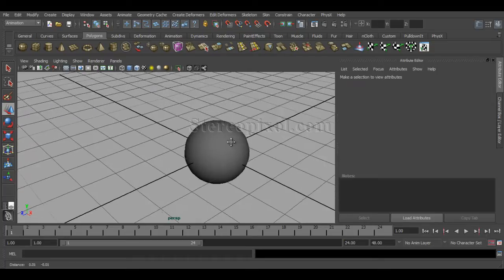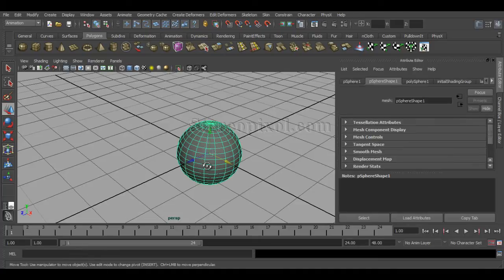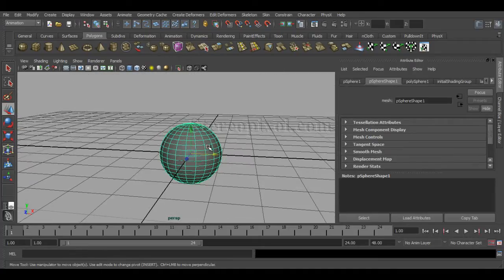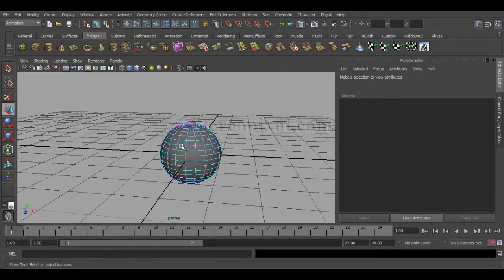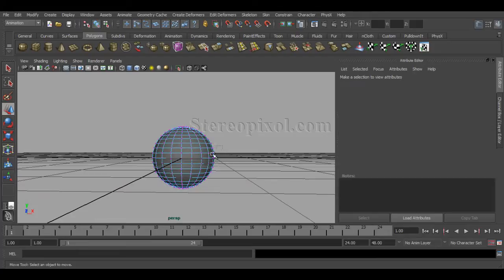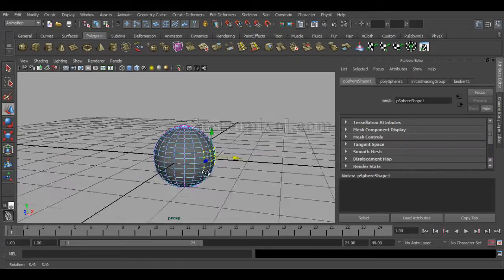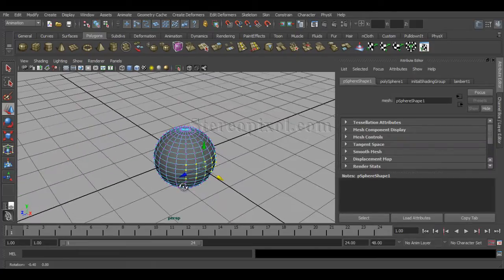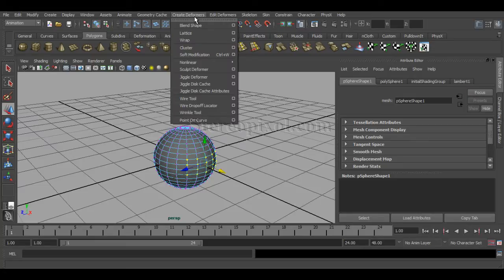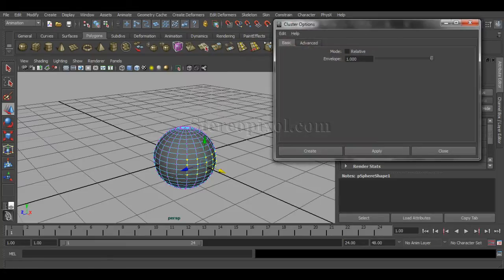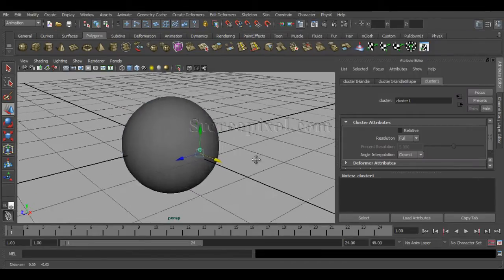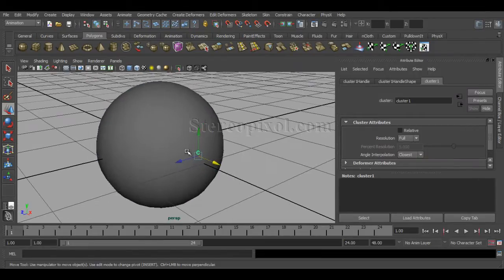I have created a polygon sphere. Right click, go to vertex, select few vertices of this particular object. Go to Create Deformers, Cluster. Leave the options to the basic settings and say create. Immediately you can see transformation controls come up.